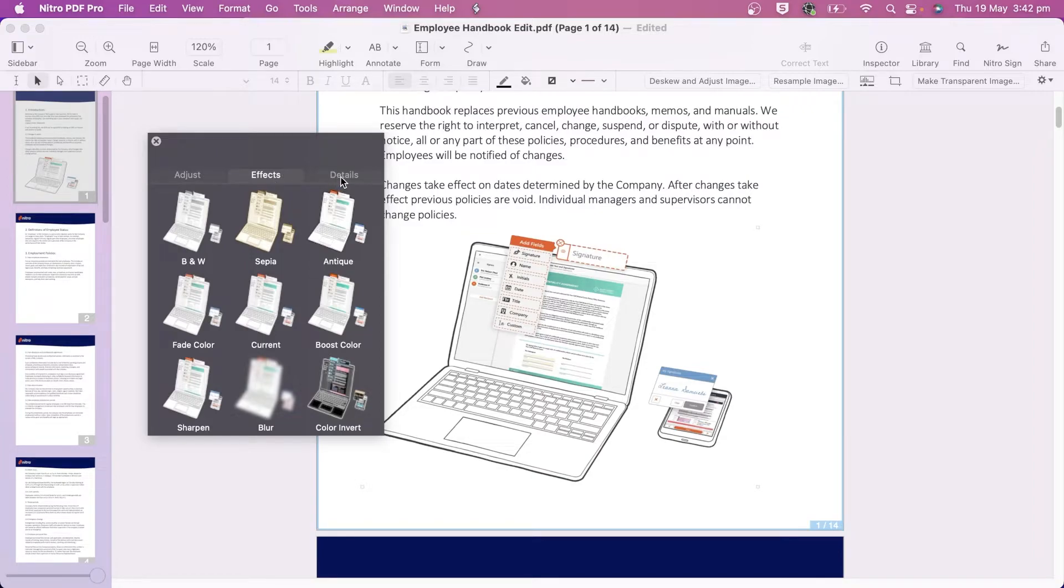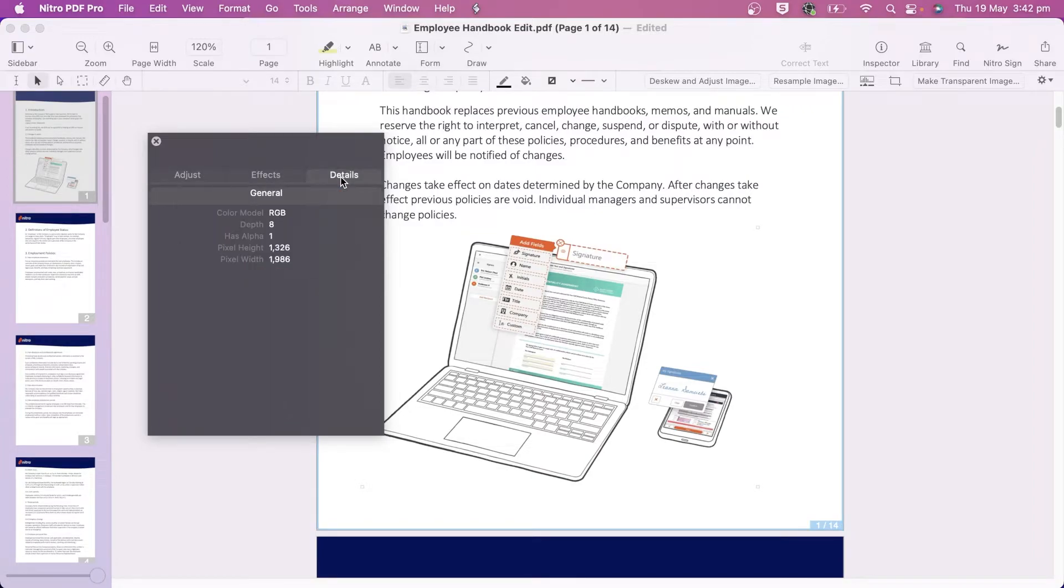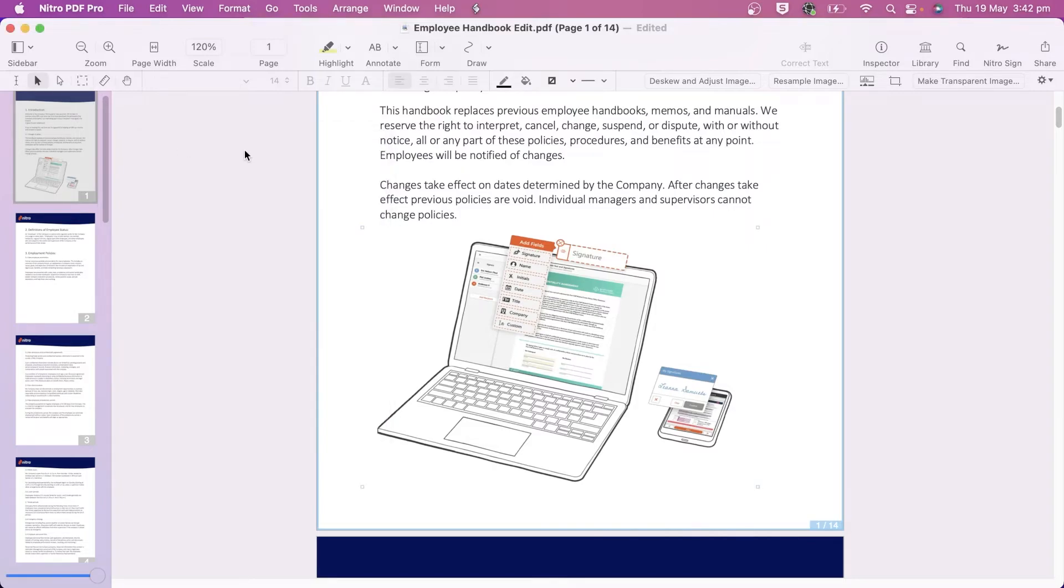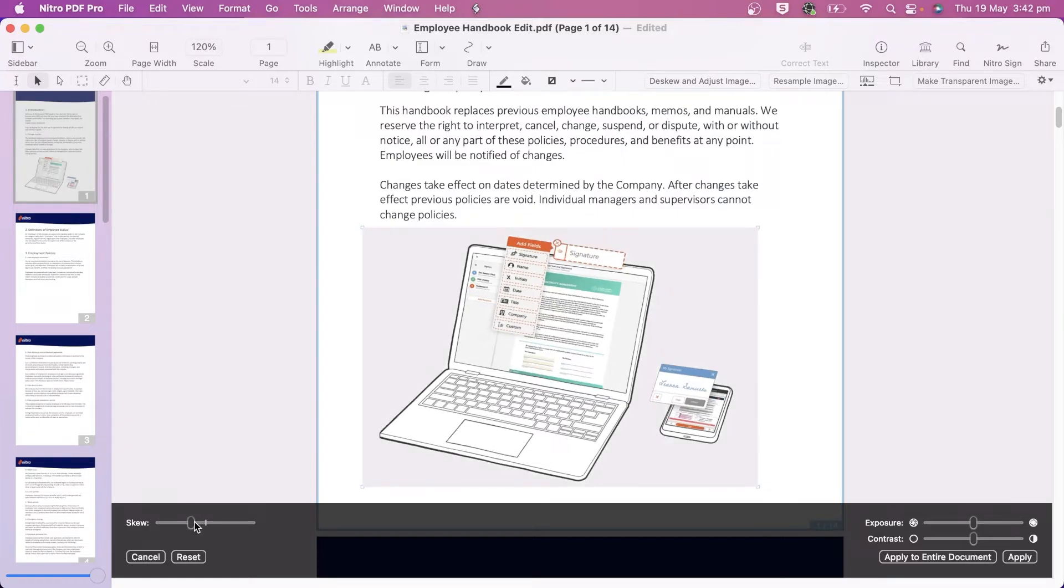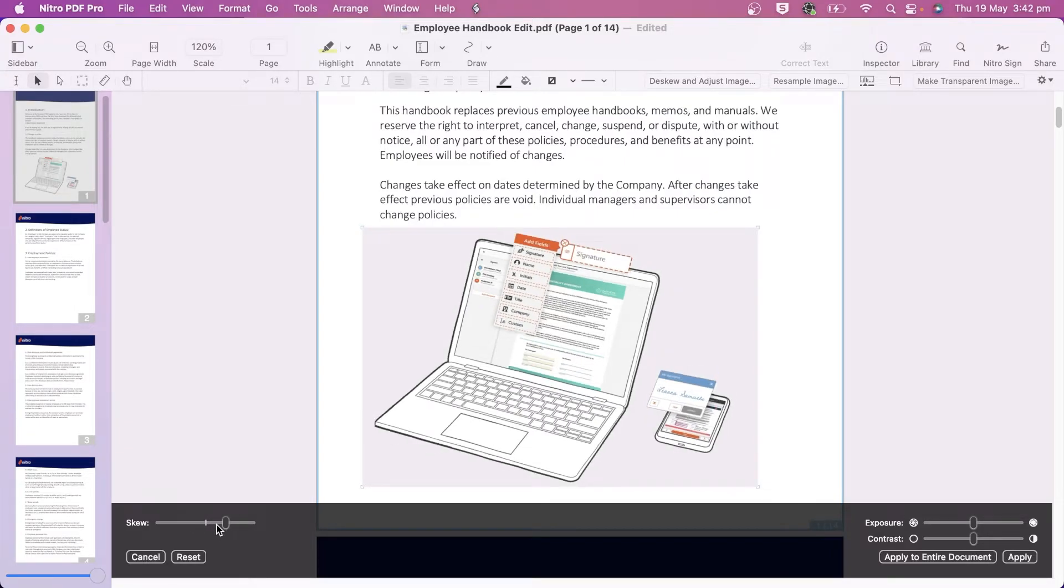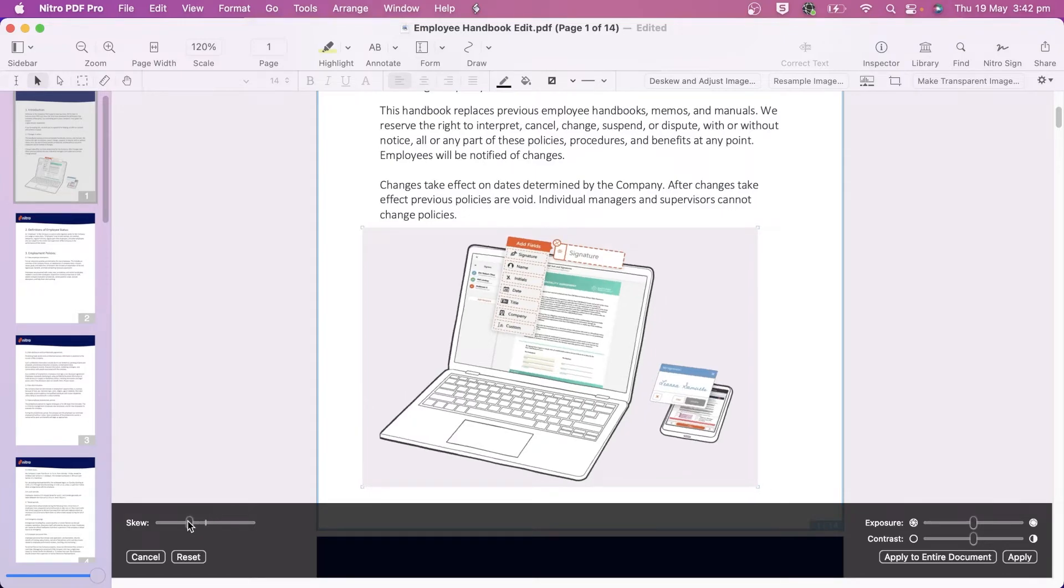The detail window gives us additional information on the image. The deskew and adjust image allows us to make accurate adjustments to the image to make it straight. Normally used for scanned documents that are slightly off center or on an angle.